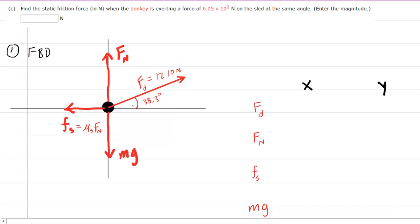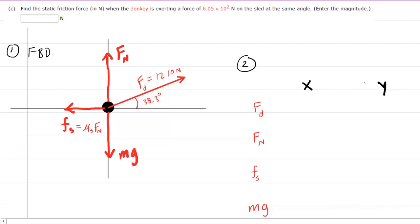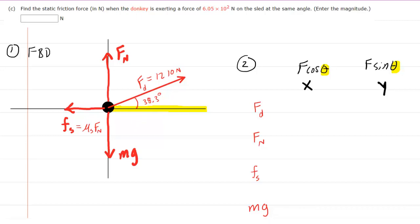Once you fill in your forces on your free body diagram, the next thing you want to do is organize those forces into a table. That table will break each force into the x and y components. For the x component, you multiply the force by the cosine of the angle, and for the y component, you multiply the force by the sine of that same angle. When it comes to these angles, we want to make sure we measure them in reference to the positive x-axis. This is very important.